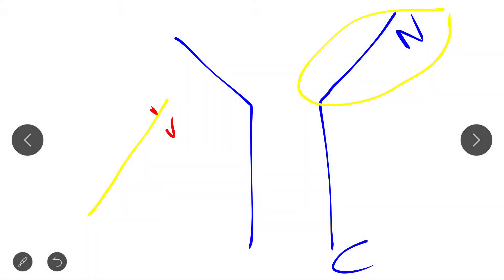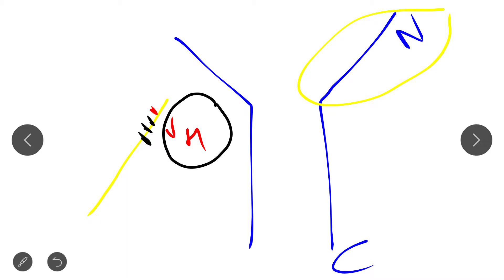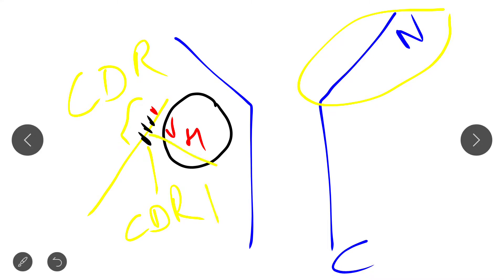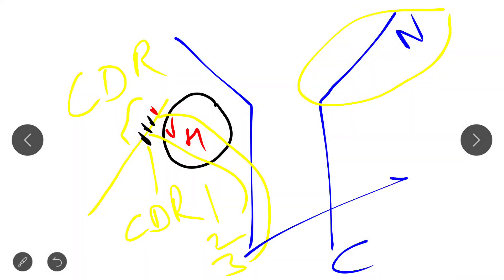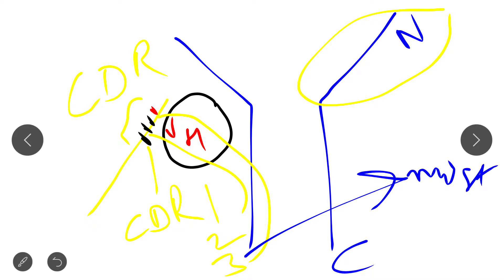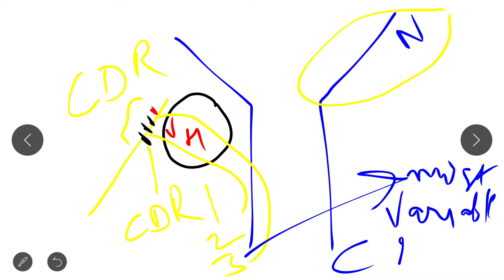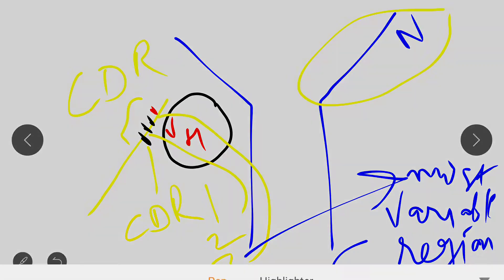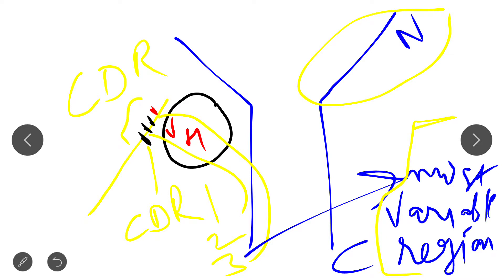The three small restricted regions of the variable region of the heavy chain are known as CDR. The first is CDR1, the second is CDR2, and the third is CDR3. Out of these, CDR3 is the most variable region.